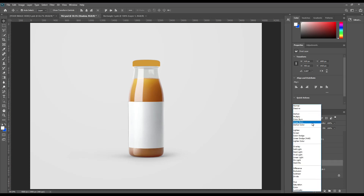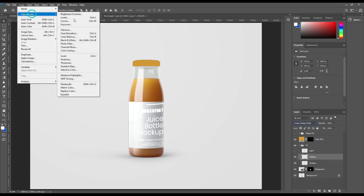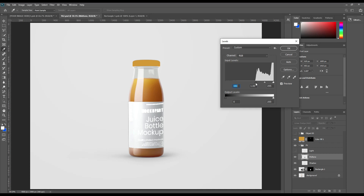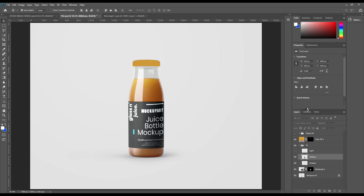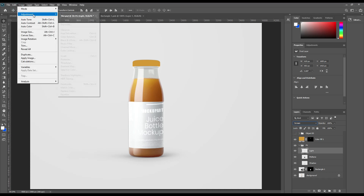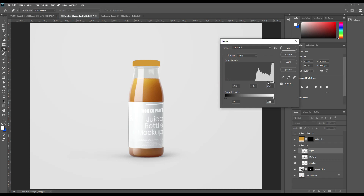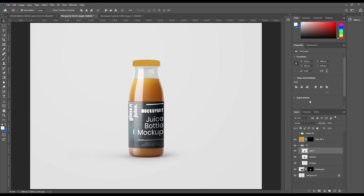Make the shadow layer blending mode to Linear Burn. For mid tone, set it to Dodge Add — we have to reduce the levels to see the actual projection. Make the light layer blending mode to Screen. You have to reduce this level as well.